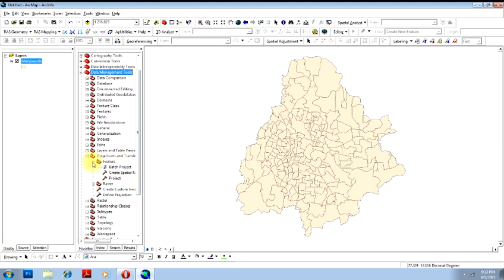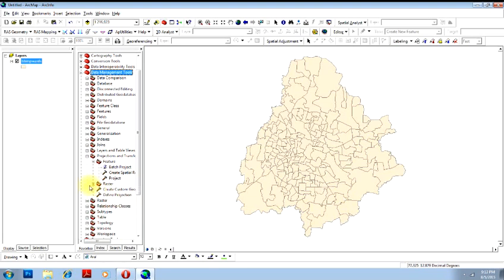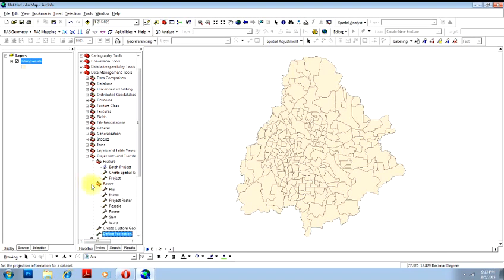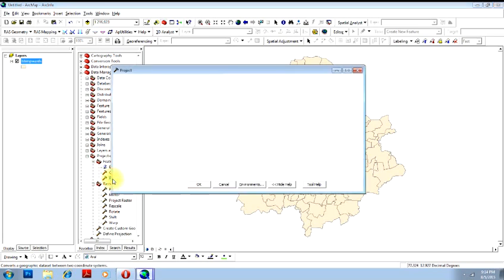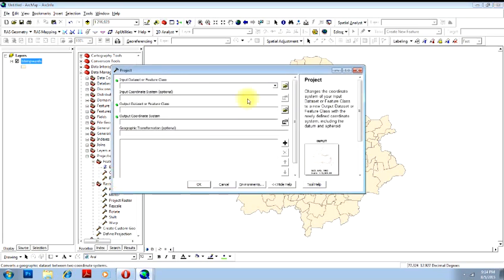Under the Feature, since you will be projecting or changing the coordinate system of the feature or a vector file and not the raster file. If you are changing from the raster file, you have a raster option here. However, to change the coordinate system of this particular file, just double-click on Project option.